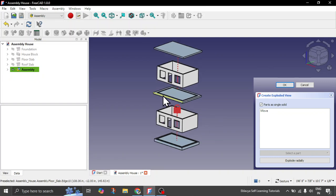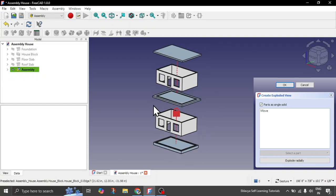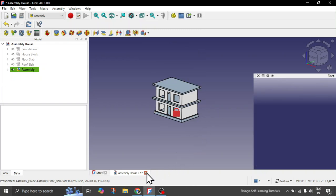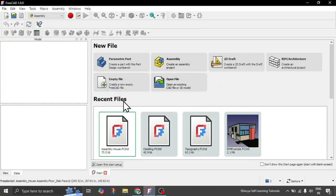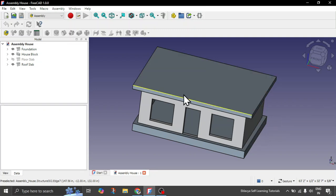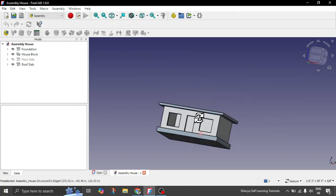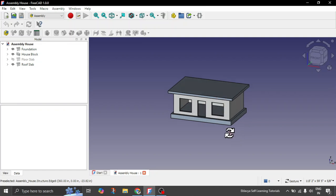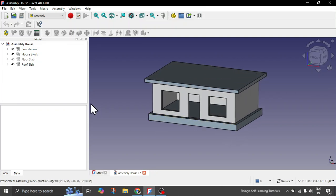Now let's quickly start — how we can create such views and assemblies. Let's start by showing you from this sample house. Make sure when you are creating a geometrical assembly model, all of your objects are well defined.